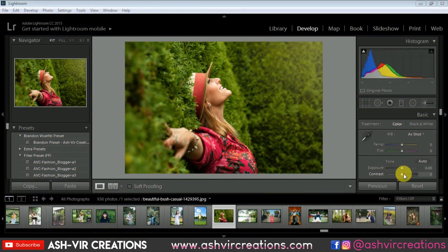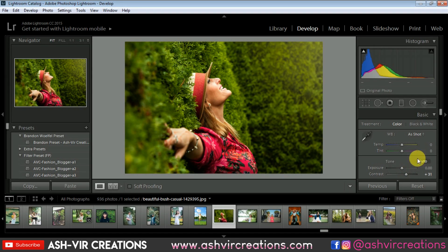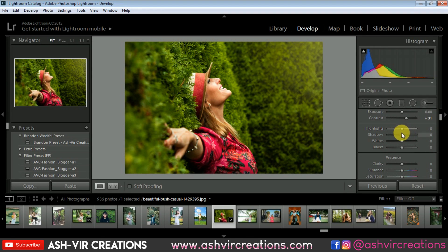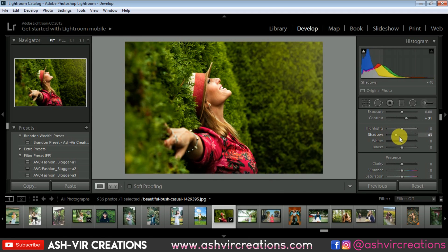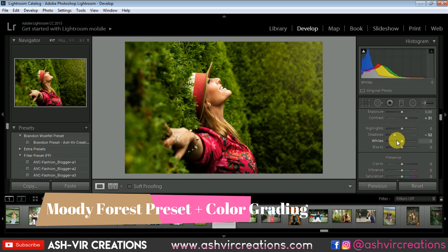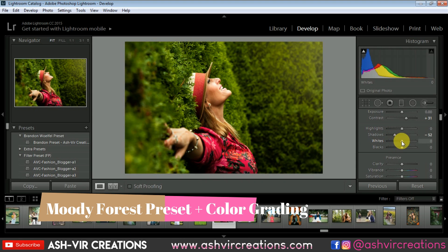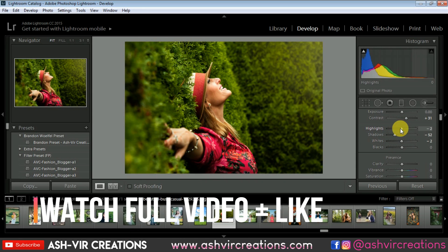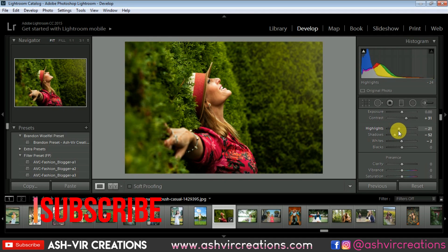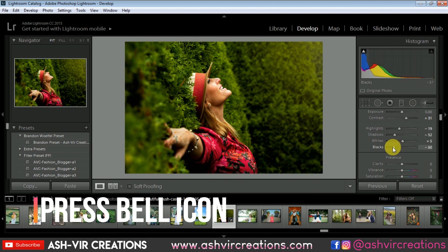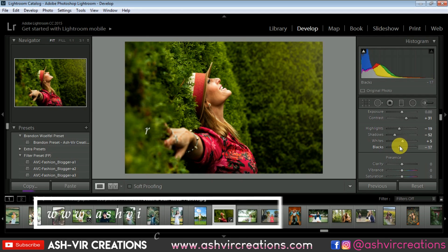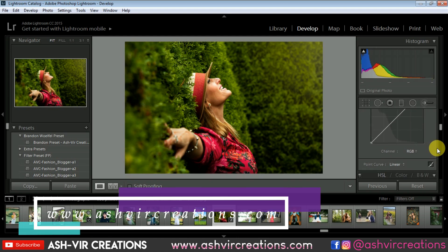Here is the photograph we're going to edit with a moody forest look. First, do some basic adjustments — decrease the shadows a little, increase the contrast, decrease the whiteness slightly, and reduce the highlights just a little bit. We don't want too much highlight reduction. Also decrease the blacks to around minus 17, which will be pretty much perfect.